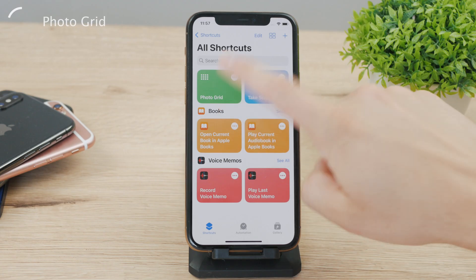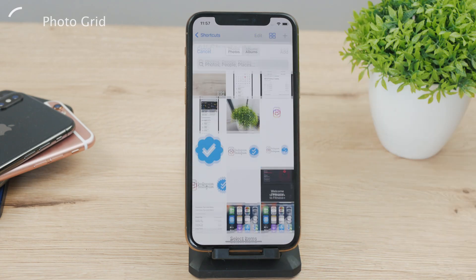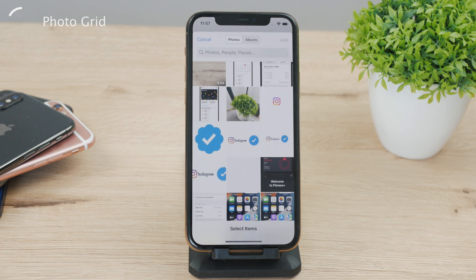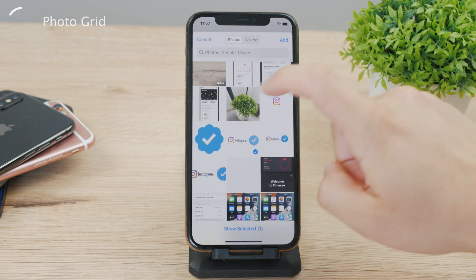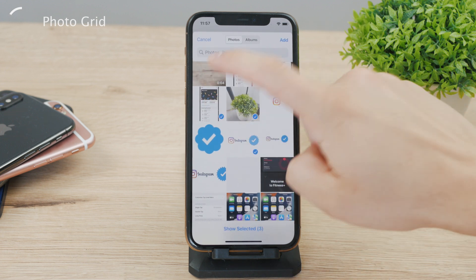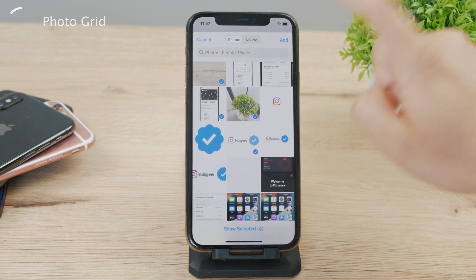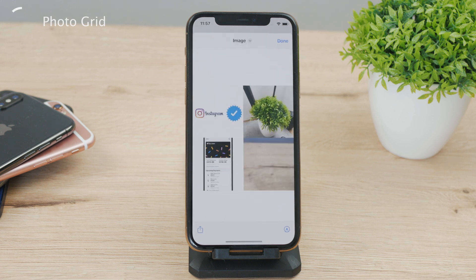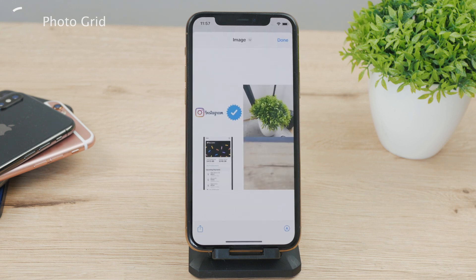You may have noticed that you can also choose videos from the gallery when creating a collage. The problem is that it still comes up with a still image — it only takes one frame from the video and treats it as a still image and puts it into the collage.